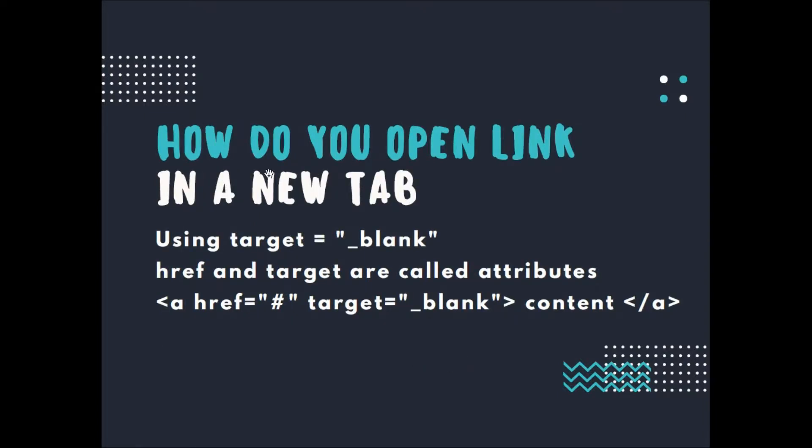How do you open a link in a new tab? Using target equals underscore blank. We call href and target attributes. The final result is: A, href equals hashtag, target equals underscore blank, content, and then the closing tag of A.